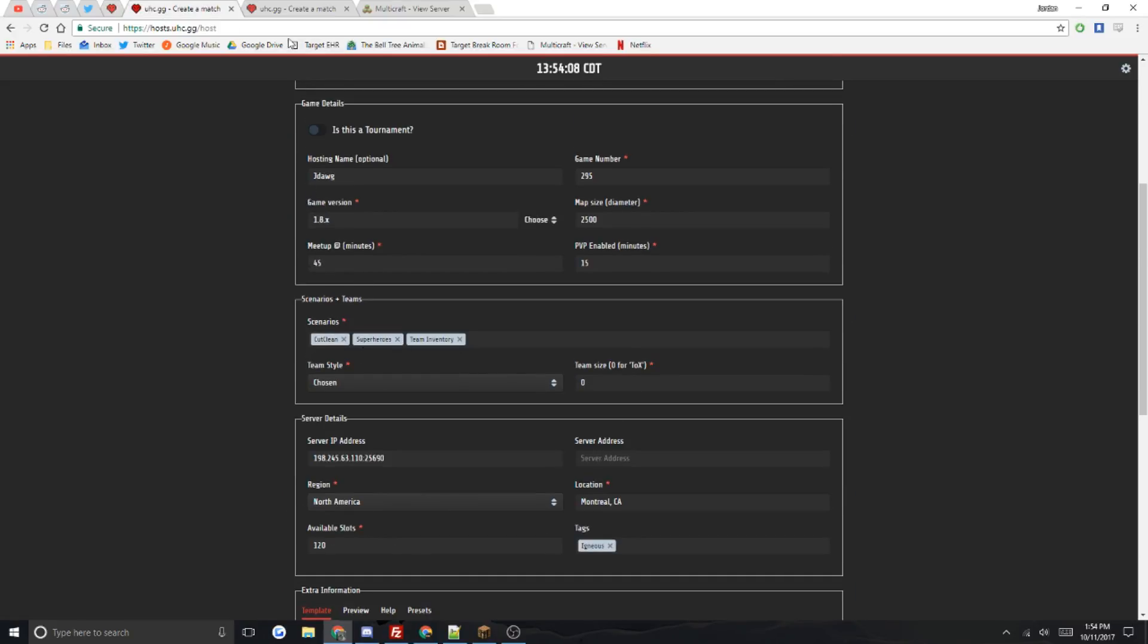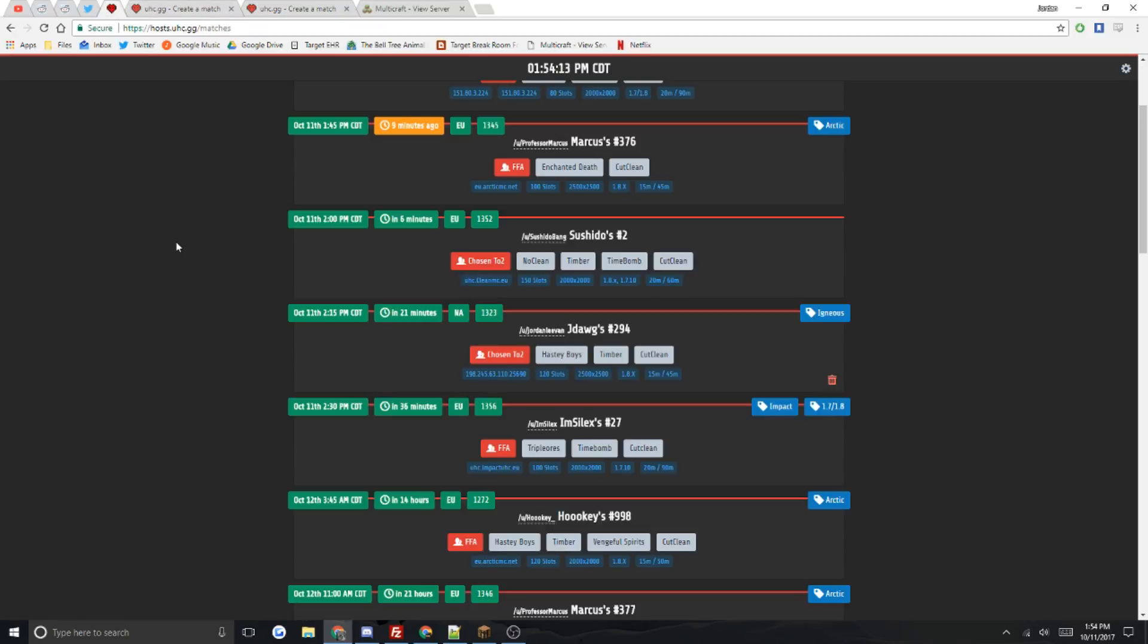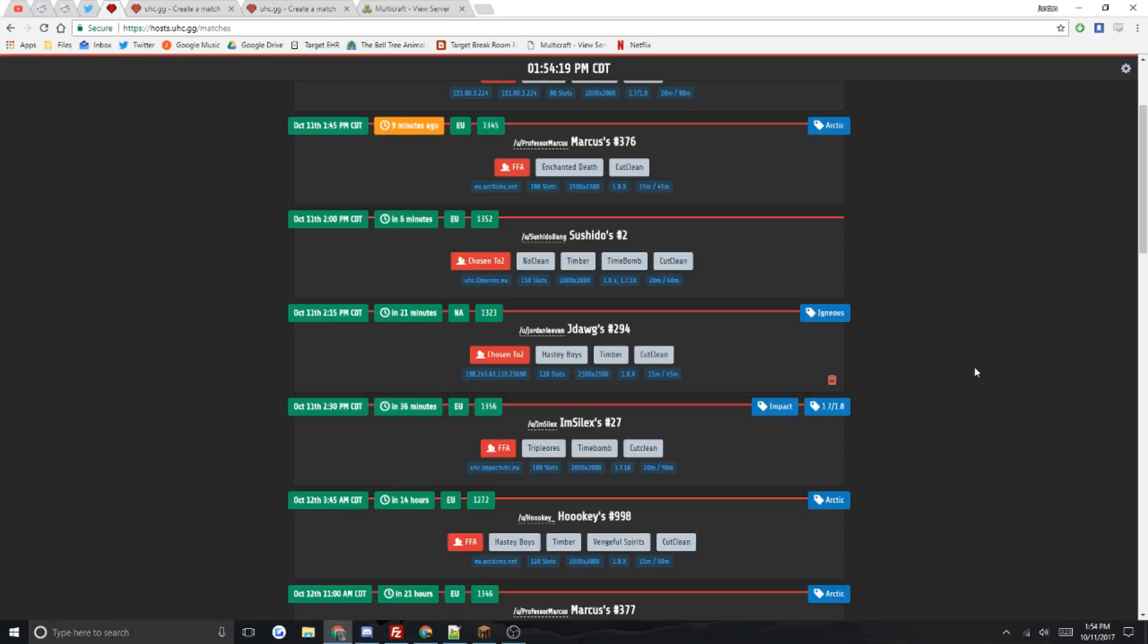What I did realize is that the order of the scenarios, for example I put them in this order, but when you post it, it randomizes it. I don't know how it decides that. I know for a fact it did Cut Clean, Hasty Boys, and then Timber, but I don't know how that works. I just wanted to give you guys a heads up about that.